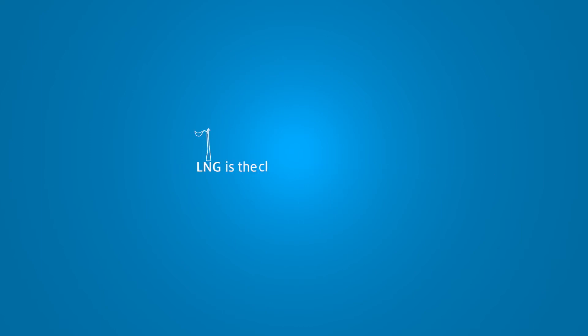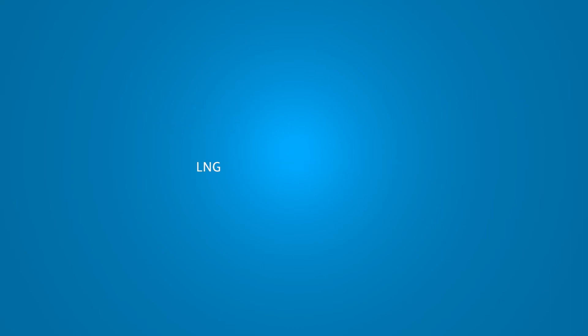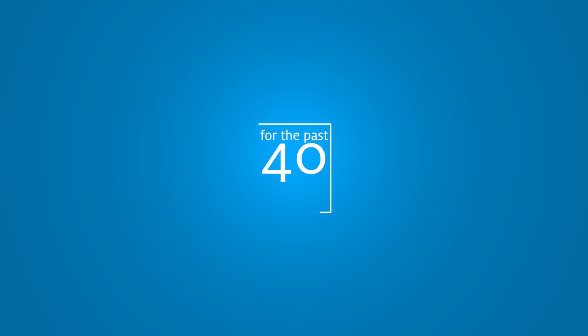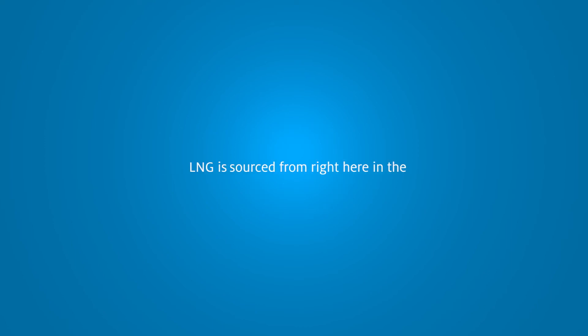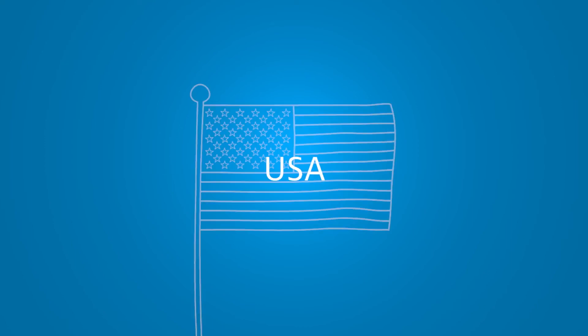LNG is the cleanest burning fossil fuel. LNG has maintained the highest safety record of any fossil fuel for the past 40 years. LNG has been consistently less expensive than diesel. LNG is sourced from right here in the USA.